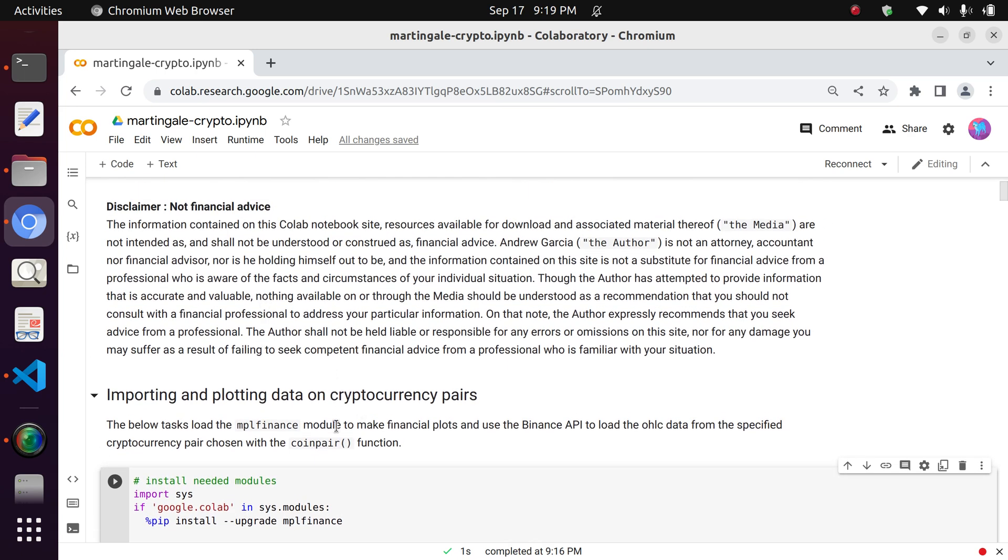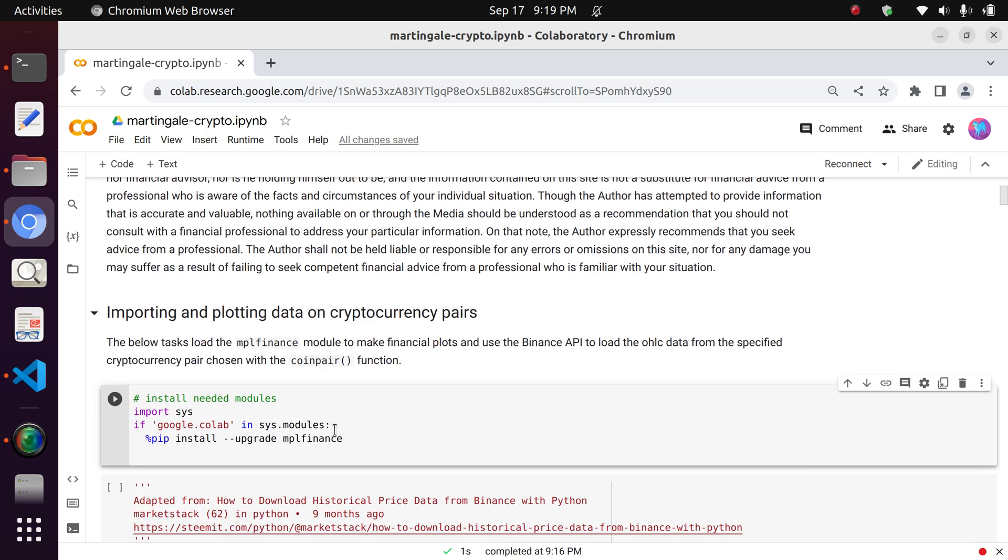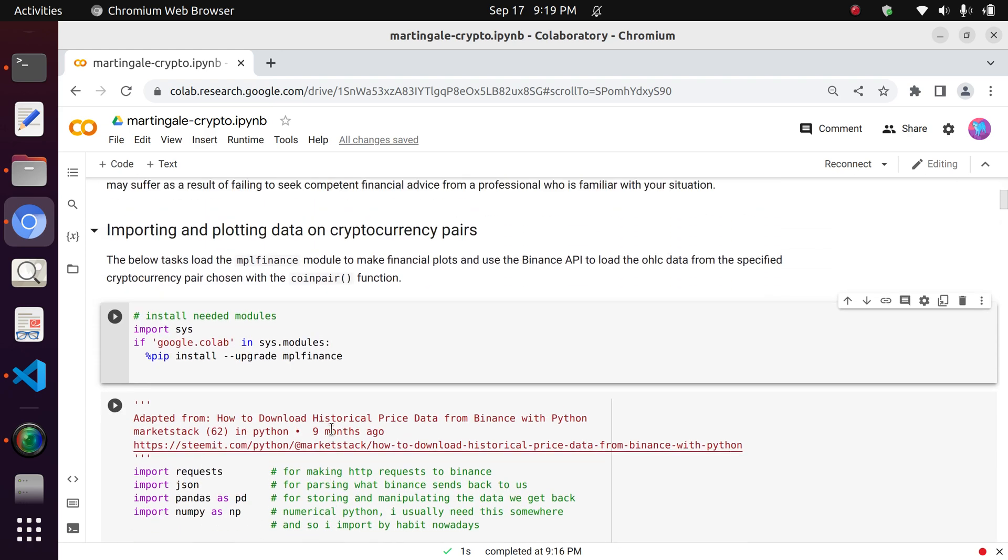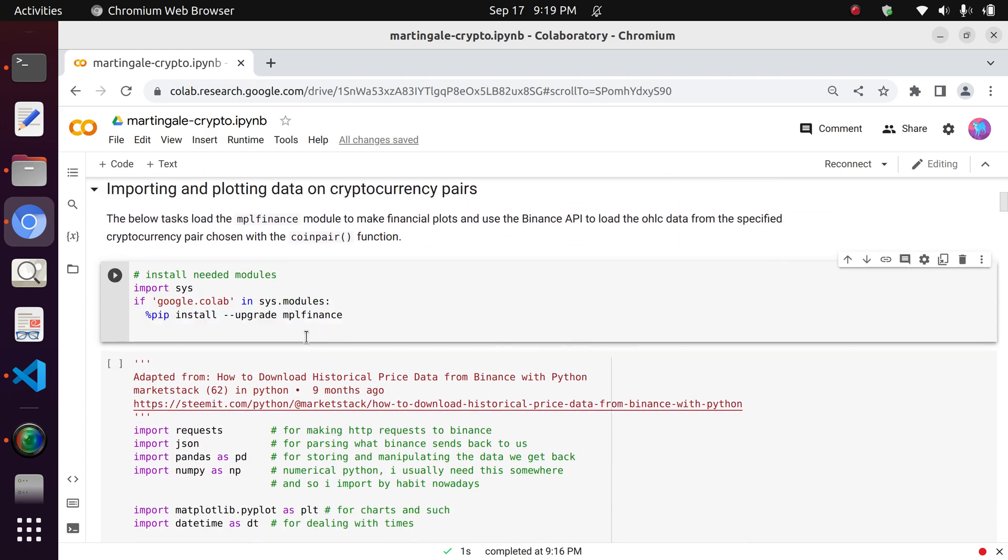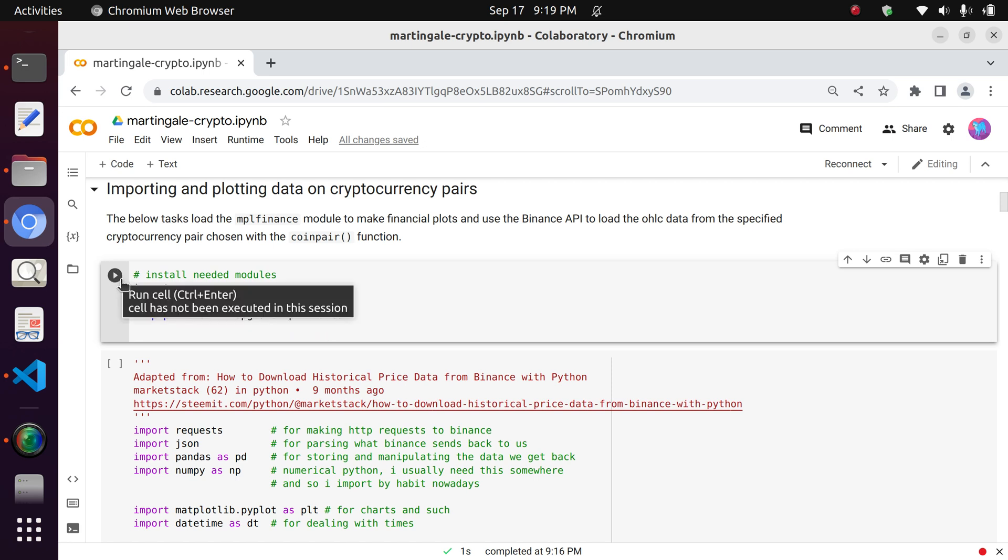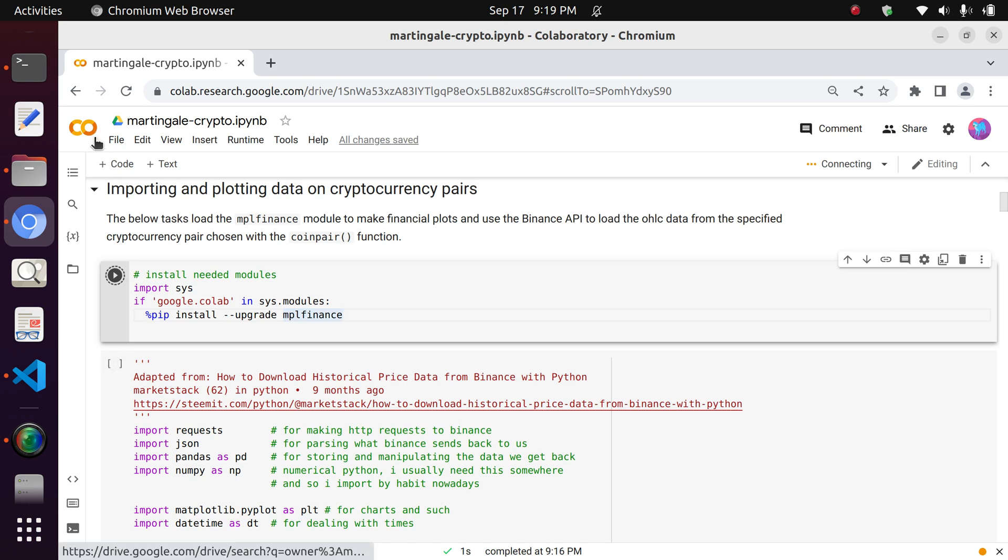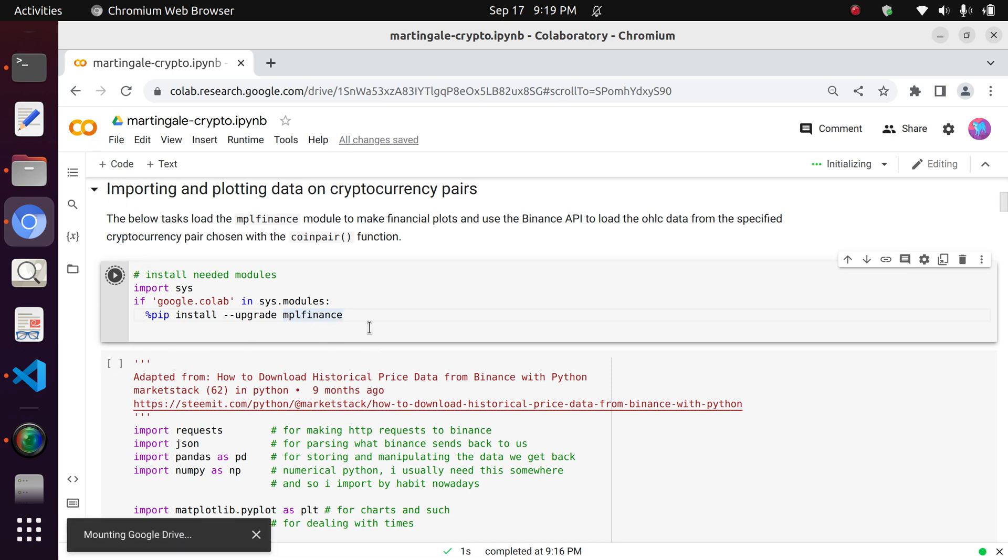So the first step that we do really is to just install the modules that we need to our Collaboratory notebook. And that's basically done with this code block. You can see that MPL Finance is actually a tool, a module which is used to